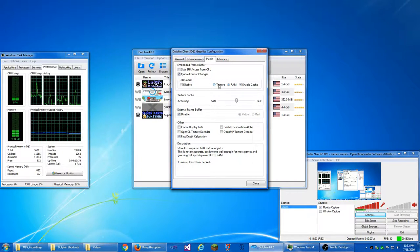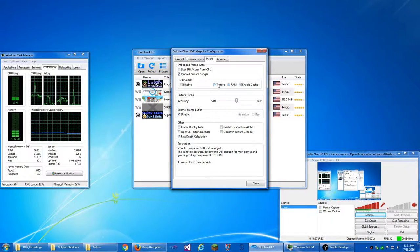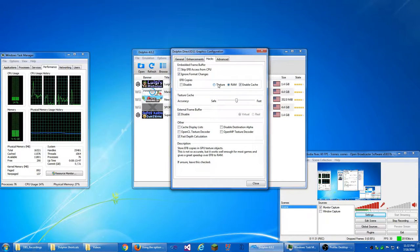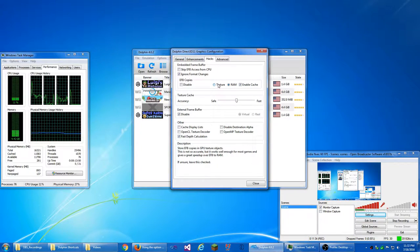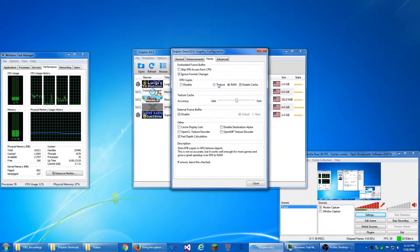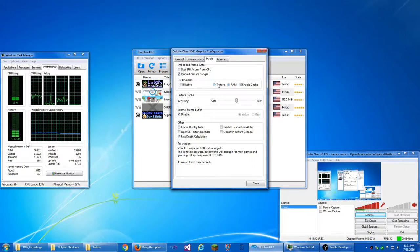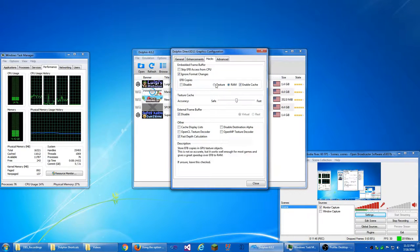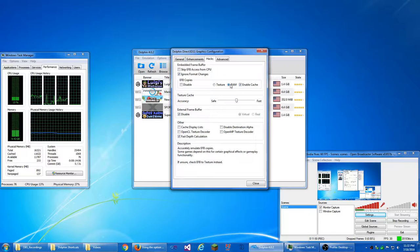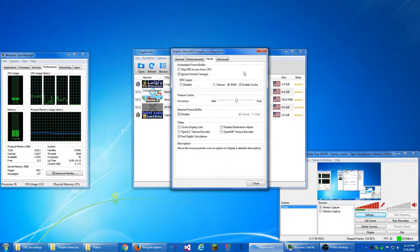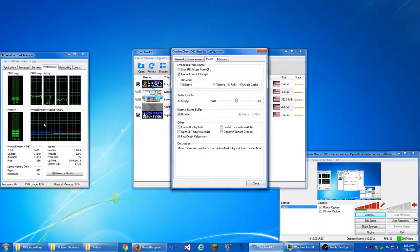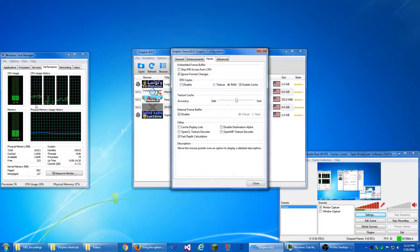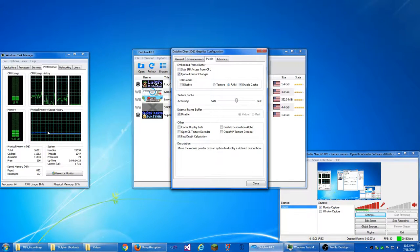If you have EFB copies to texture enabled, then it'll use your graphics card and store all of the EFB copies on your graphics card instead of your system memory, this memory right here. If you enable EFB to RAM, then it stores all of the textures, I think they're textures, no, it stores EFB copies to this physical memory, what you physically install into your computer's motherboard, it stores all that in, if you have RAM enabled, it stores it in here.